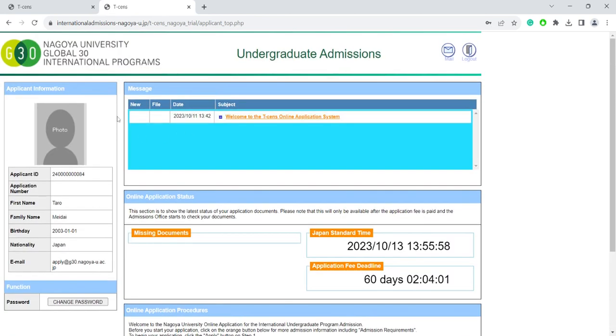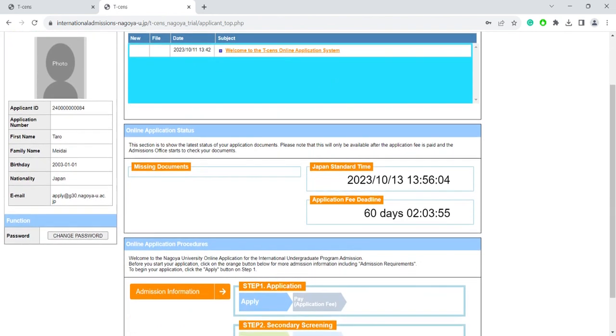Here on the top, you can see the message board, which you can use to communicate with the admissions office. Next, you have a section showing your application status.